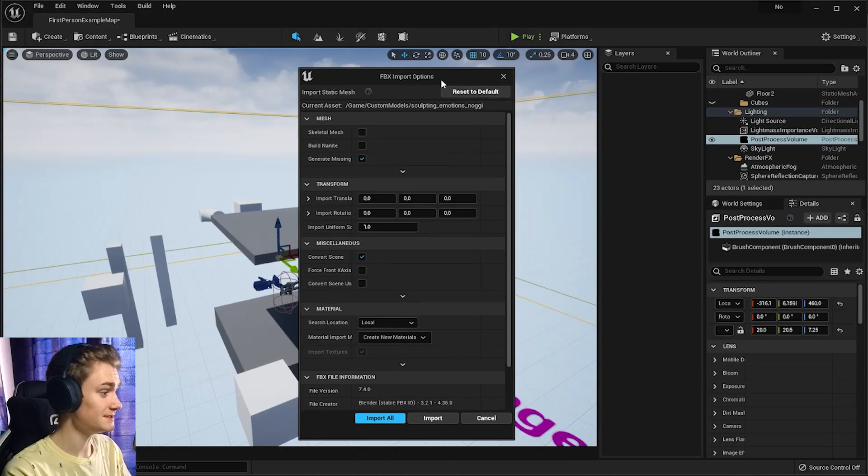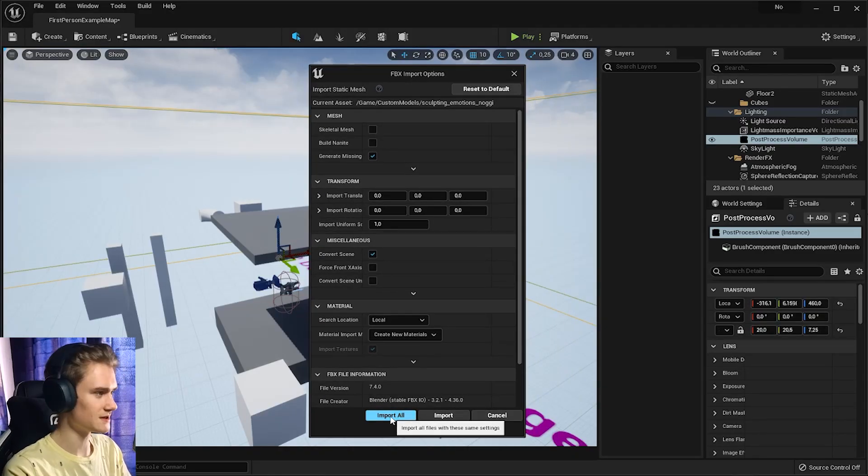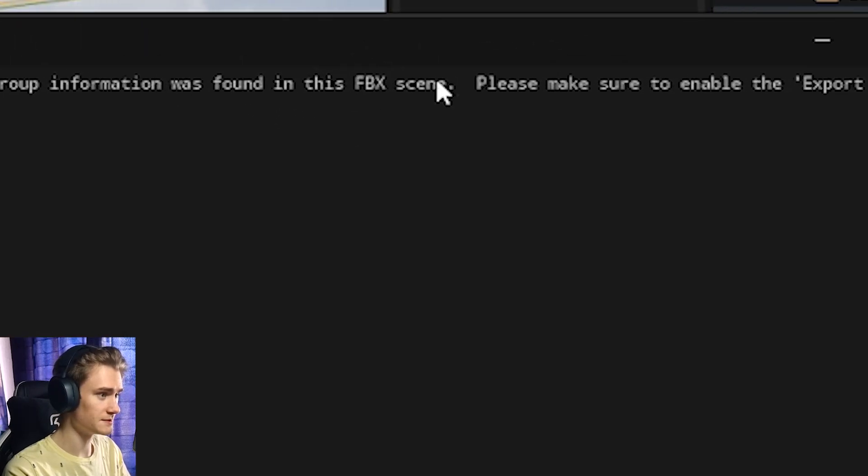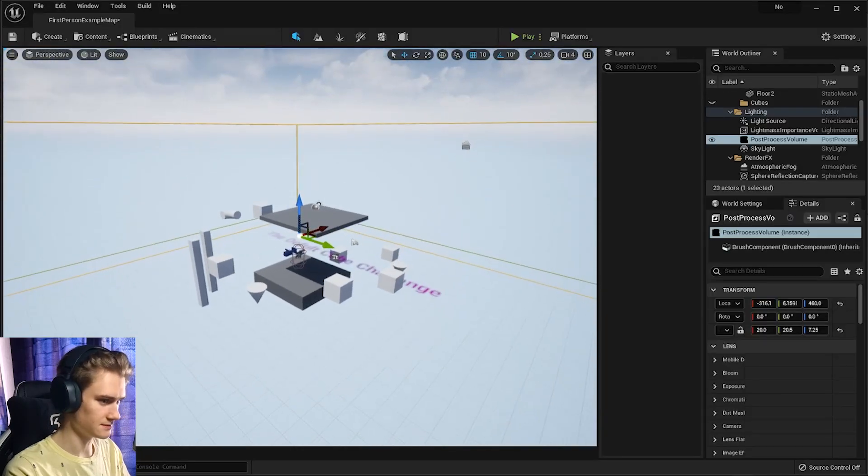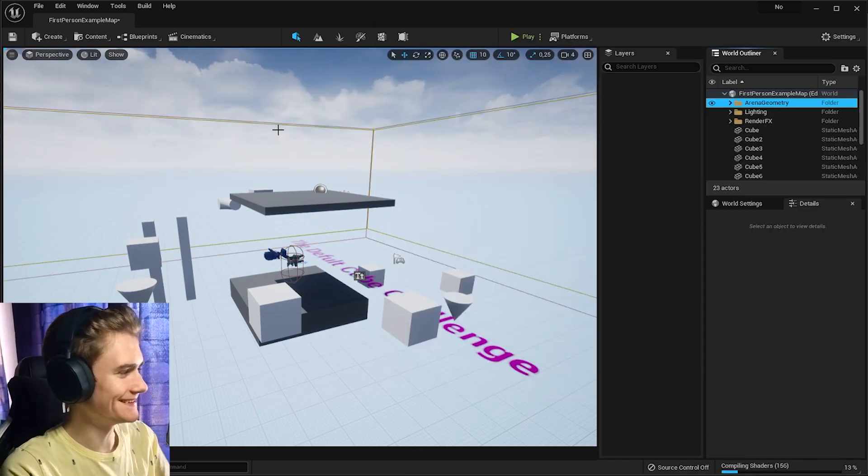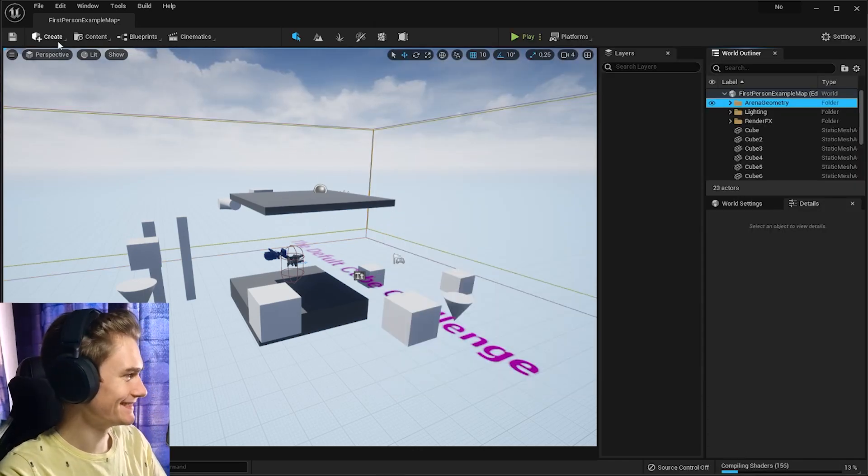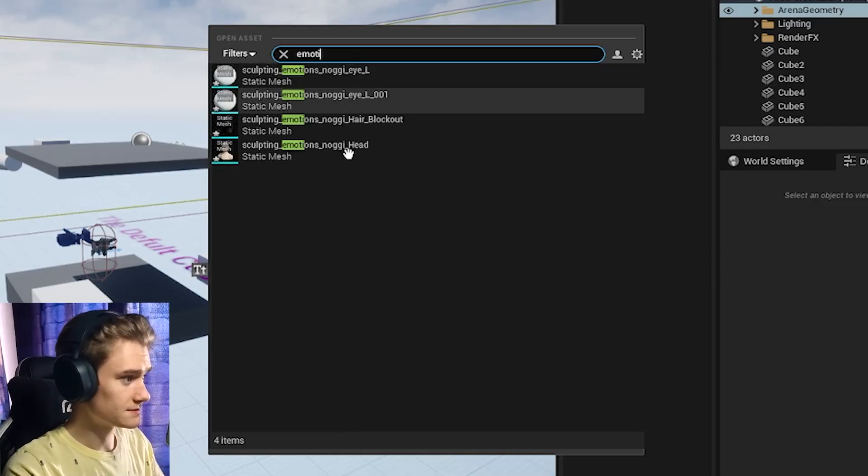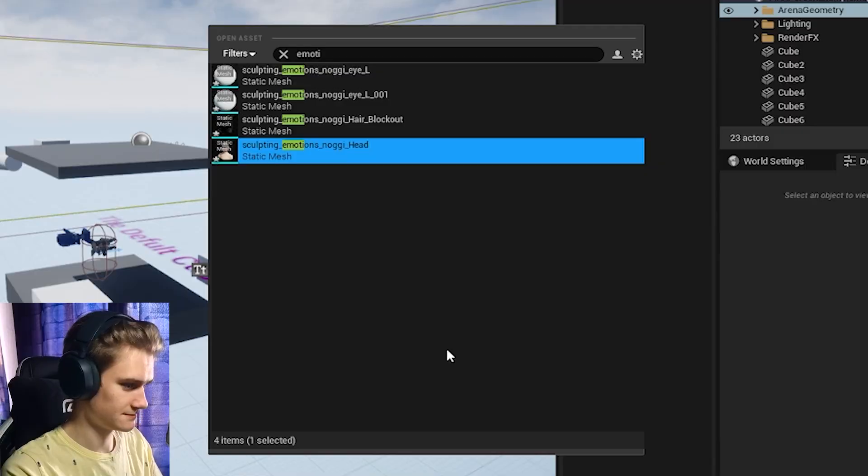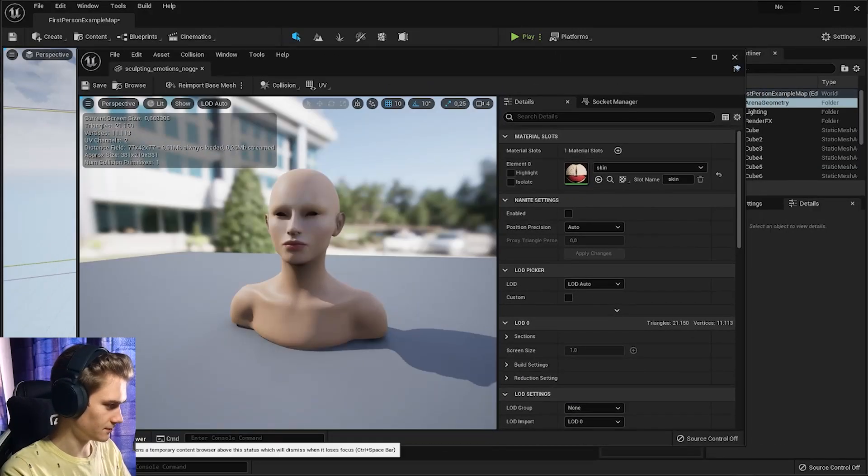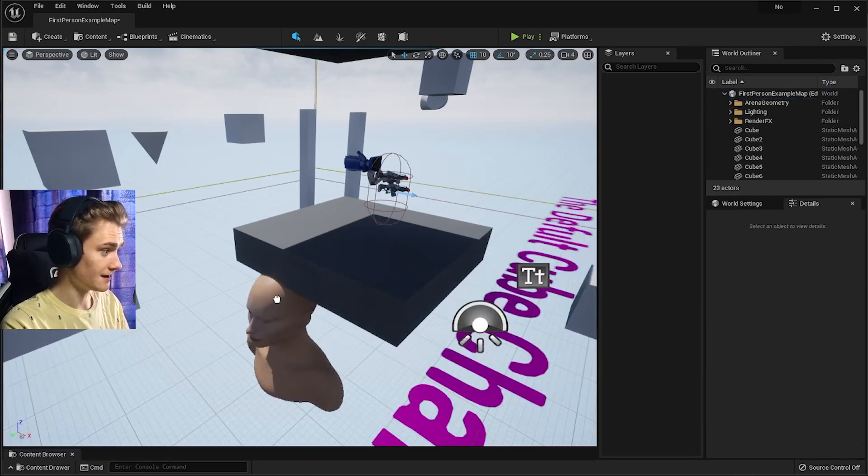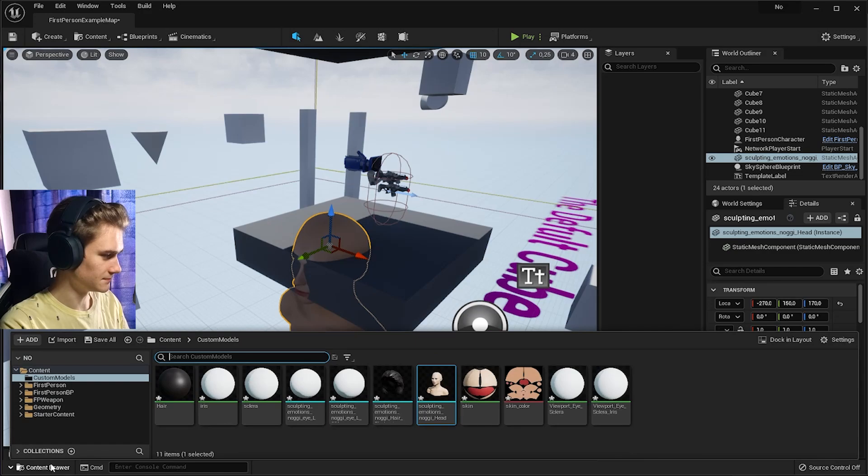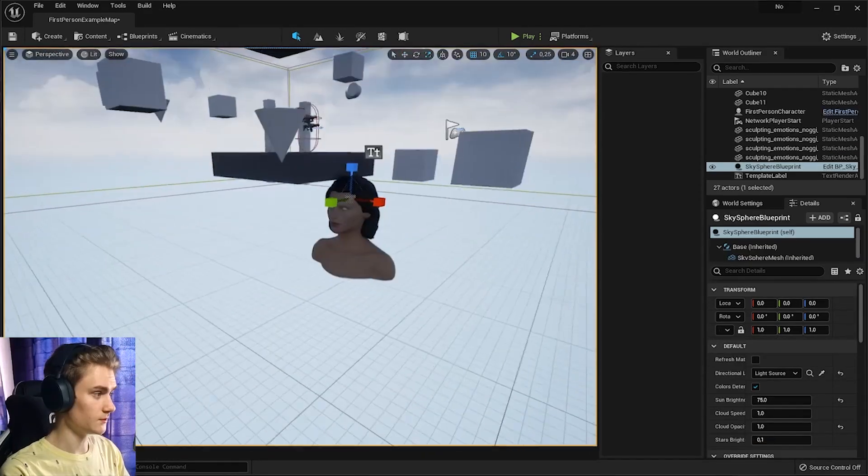It immediately gave me the object that I imported into that file. So now if I say import all. No smoothing group information was found on this FBX team. Please make sure to enable export settings. How do I import things? I have no idea. Open asset. There it is. So if I now just grab this. There's the model. So you need to use the content drawer. So that's how you can import models into the scene.